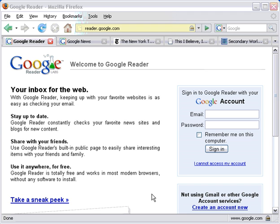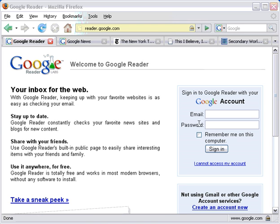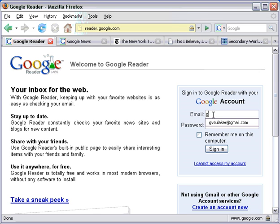And it's more than just news sources — it's blogs and podcasts and all sorts of things. Let's get started by going to reader.google.com. If you don't have a Google account, you'll need to set one up. You can do so by clicking on the Create an Account Now link at the bottom right-hand corner of the screen. I have a Google account, gvsulaker at gmail.com, so I'm going to log in.